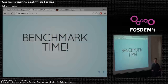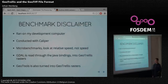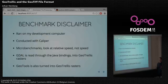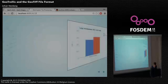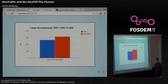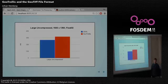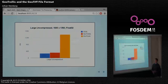Now I'm going to show you some benchmarks of how we can make it run on the JVM. I have a disclaimer: the benchmarks ran on my MacBook Air 2012 with 8 gigabytes of RAM. They're conducted with Caliper, which is a microbenchmarking library from Google. With microbenchmarks, you have to look at the relative speed between the different libraries — you can't look at the actual speed because your machine is different from mine. GDAL is read through the Java bindings into GeoTrellis rasters, which essentially means we're just copying arrays. GeoTools is also read into GeoTools arrays.